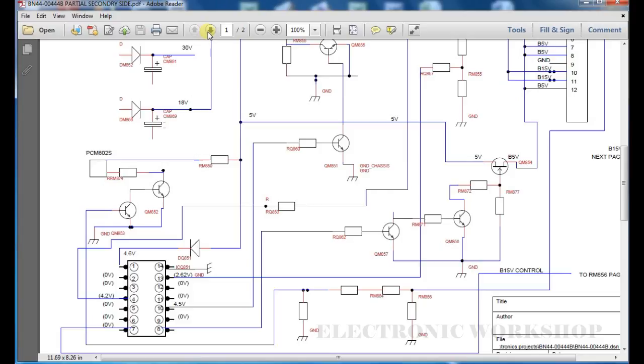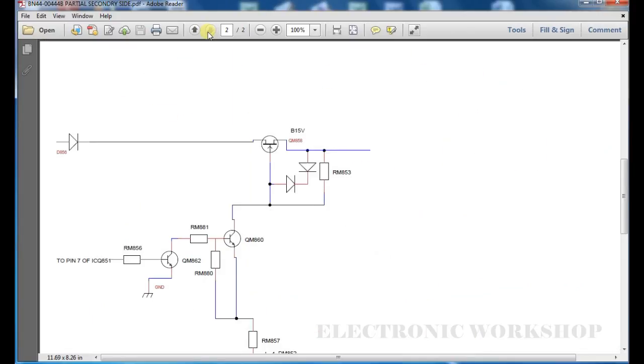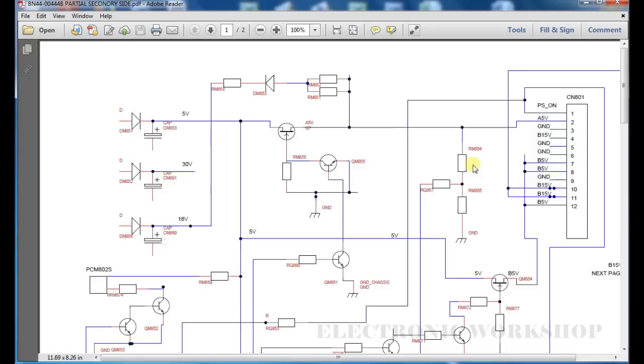On page 2 I just drew out a little bit of the switched 15V supply B15V. I hope that explains why the A5V supply was missing on this board.